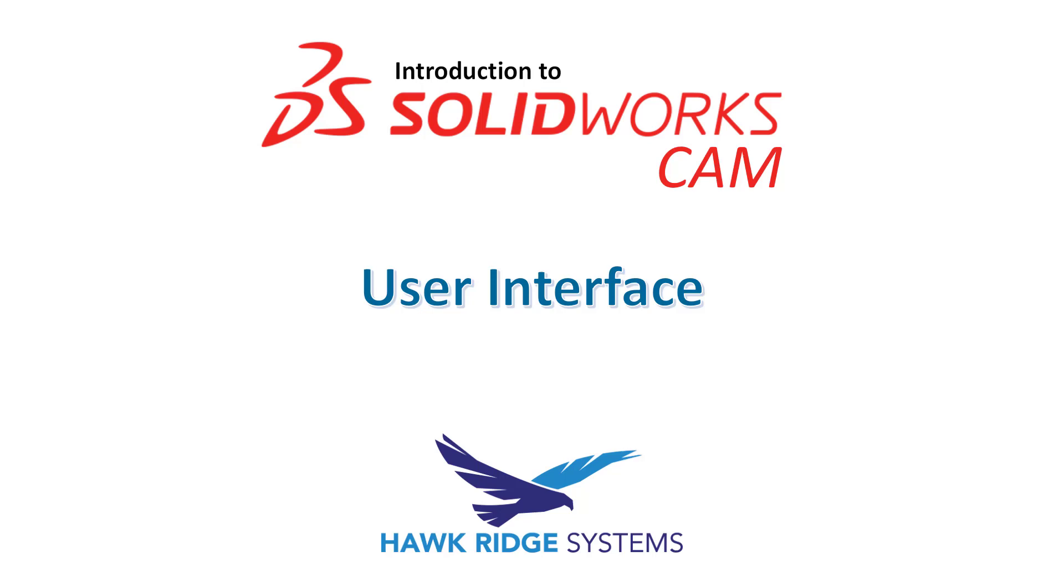In this series of videos we will be covering a step-by-step introduction to SolidWorks CAM. This first video will walk you through the user interface of the CAM software.